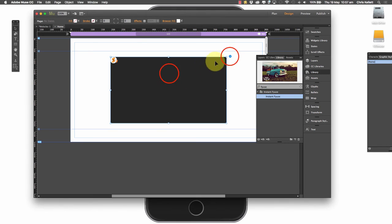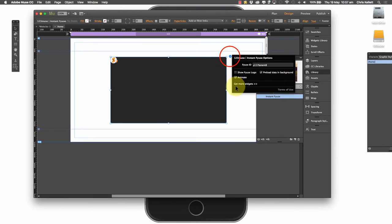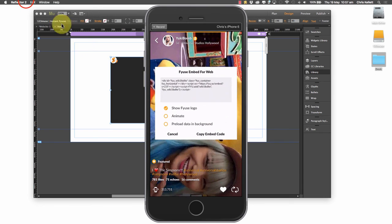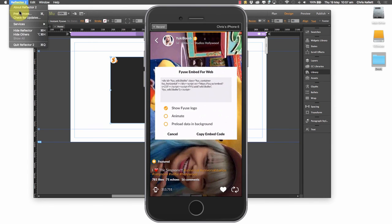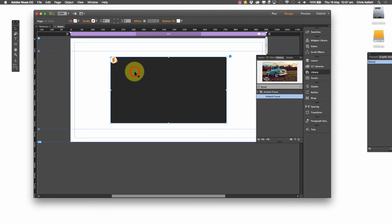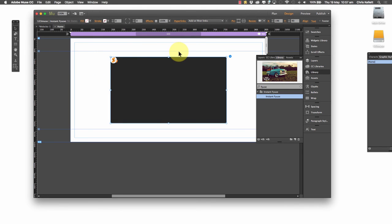So we would just type that in here into the Fuse ID. And that's it. And that would be ready to go. So it really is very straightforward. And you've got your Fuse content embedded within your Muse page.